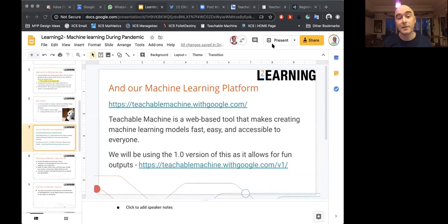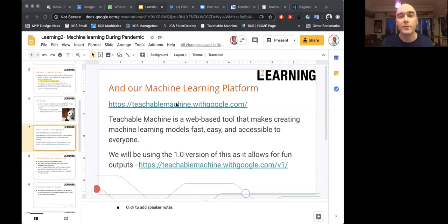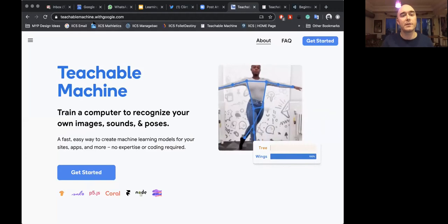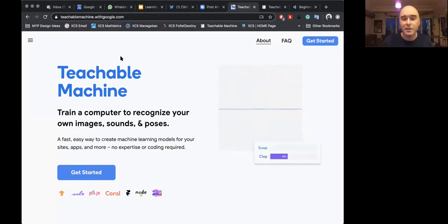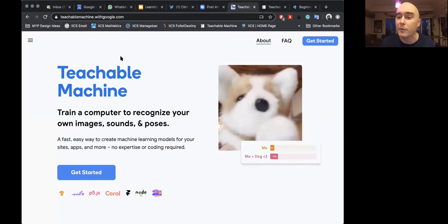The website we're going to be using for this is called teachablemachine.withgoogle.com — I've put a link in the chat. You can click on it there or just type it into your browser. That will take you to Teachable Machine with Google. The Teachable Machine project is sort of a web-friendly version of TensorFlow, which is a very high-end artificial intelligence framework that Google has created.